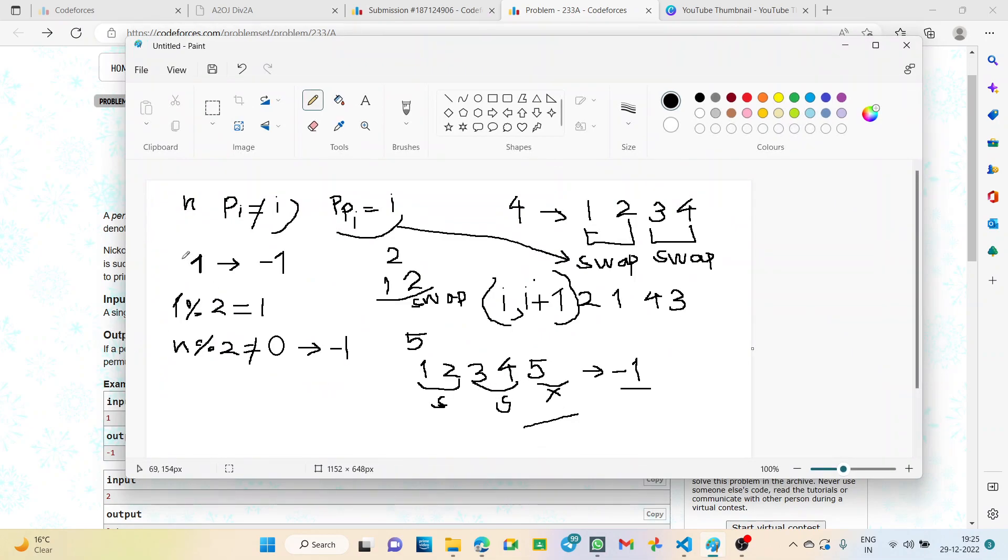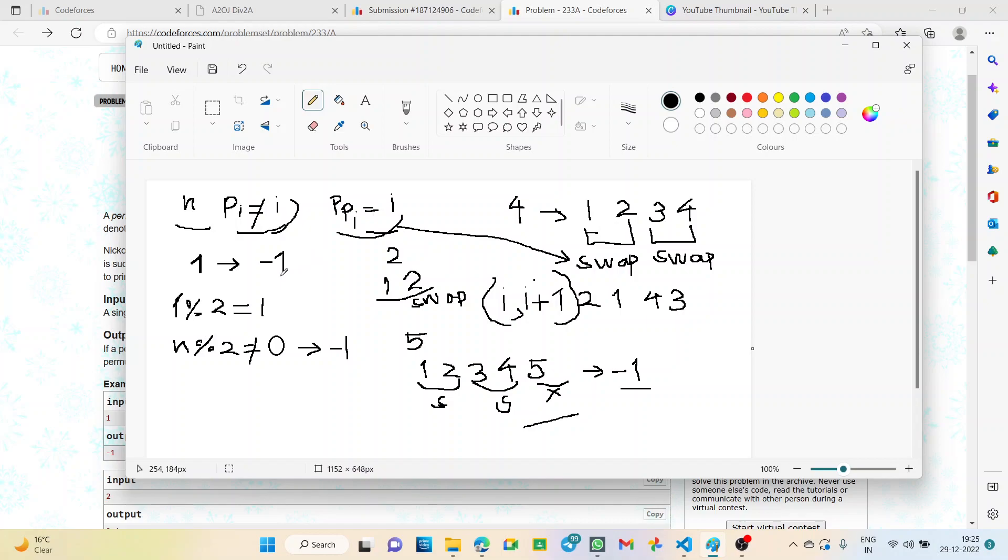In this question, we will be given the value of n and two equations to check if they are followed. Let us check by using an example.